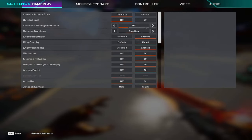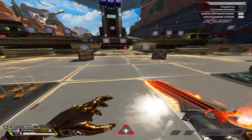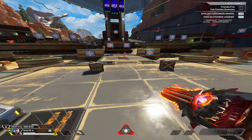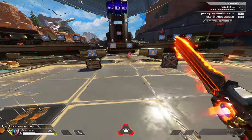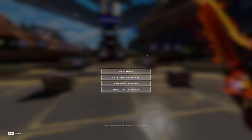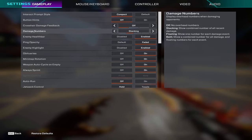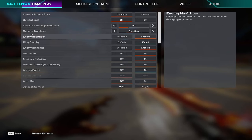Crosshair damage feedback I have on off as well, this is personal preference. If you like it with X or X and icon you're more than welcome to have it on, but I personally like to have it off. Damage numbers I have on stacking.